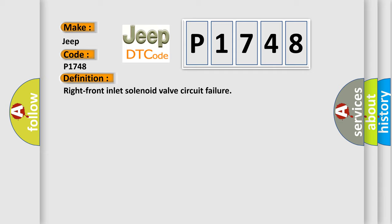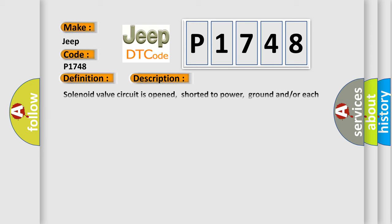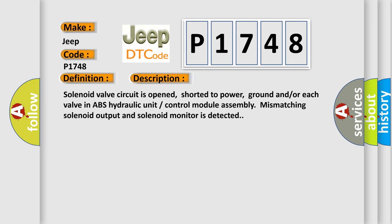And now this is a short description of this DTC code. Solenoid valve circuit is opened, shorted to power, ground, and/or each valve in ABS hydraulic unit control module assembly mismatching solenoid output and solenoid monitor is detected.